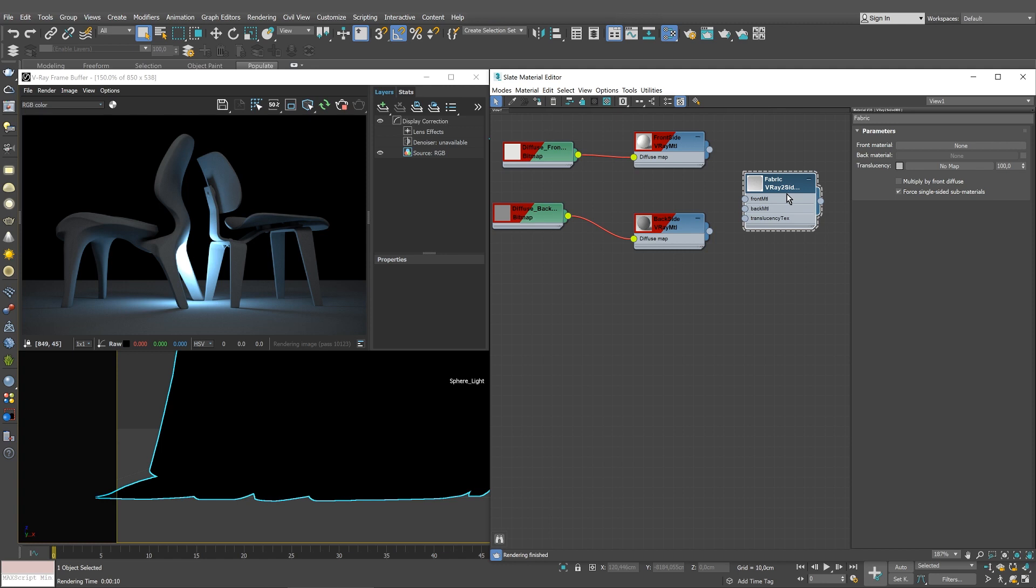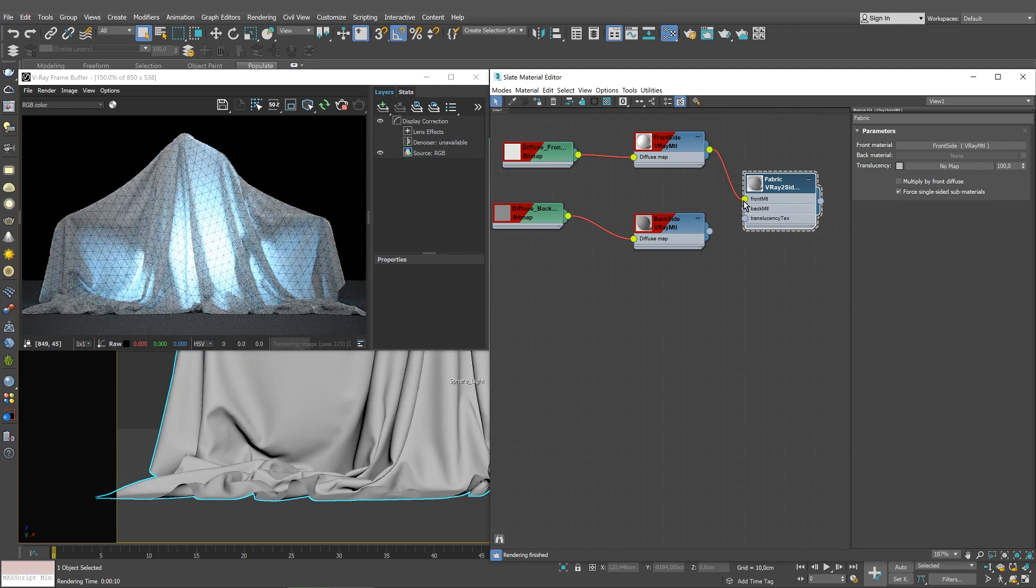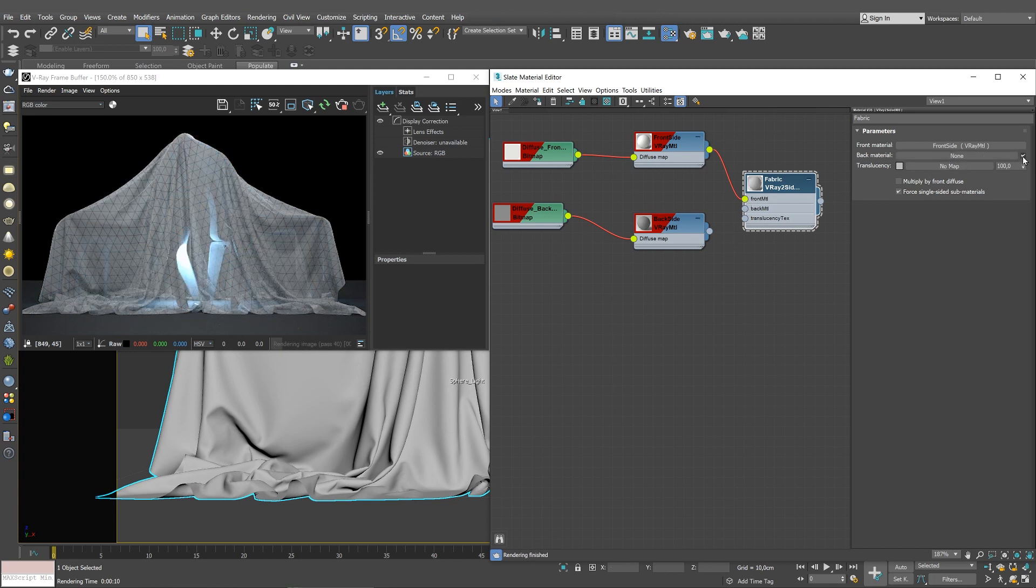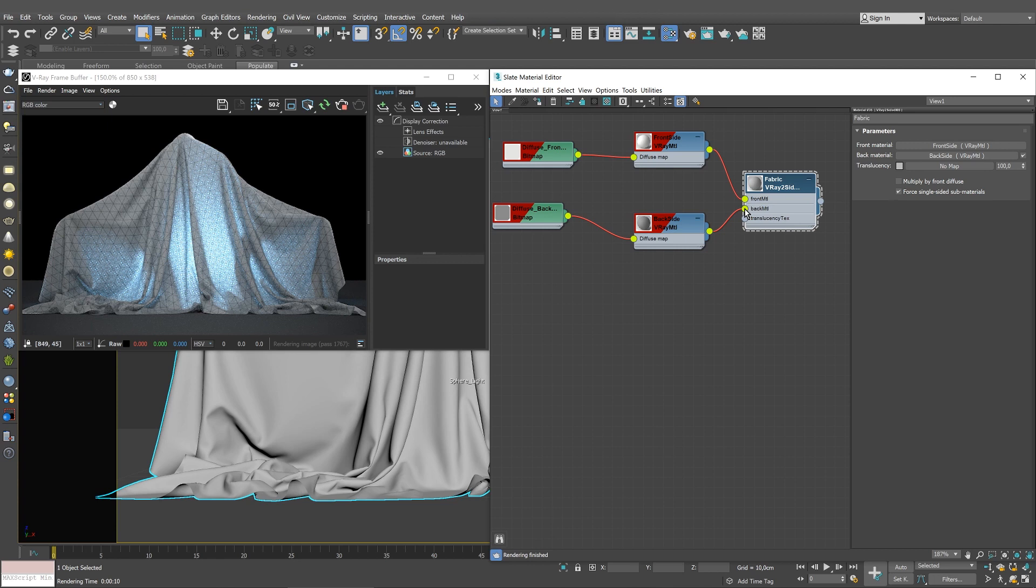Link the front side to the front material slot of the V-Ray two-sided material. At the moment, the front side is applied on both sides of the two-sided material. Enable the checkbox of the back material in the parameters rollout and link the backside to the respective material slot. Now the backside material is visible as well.